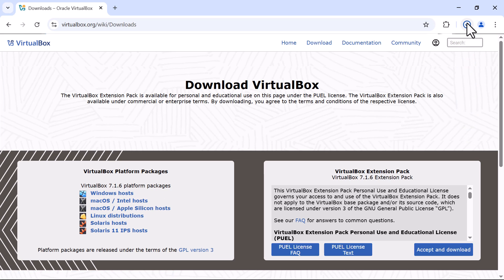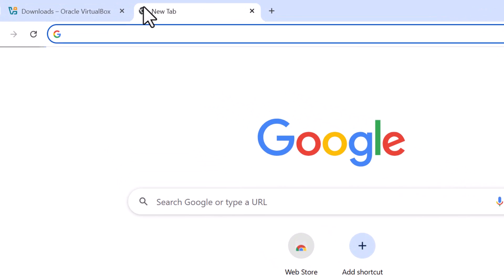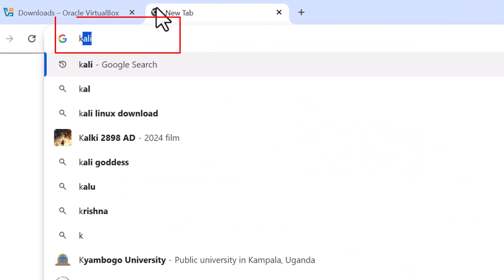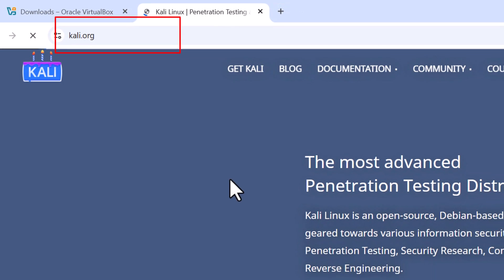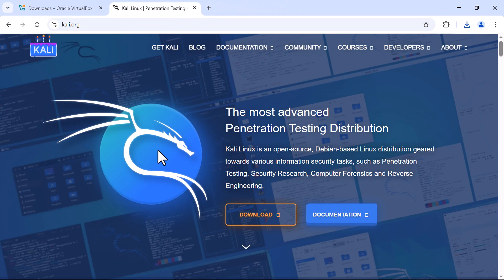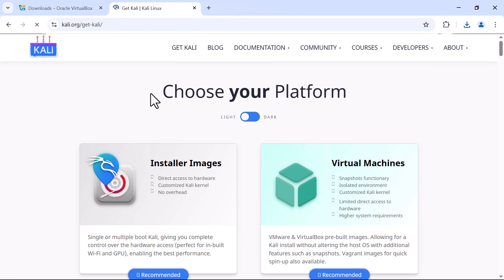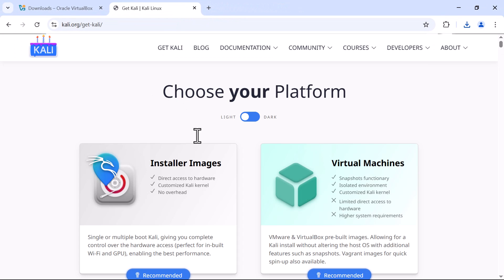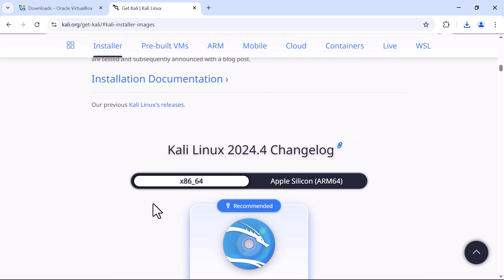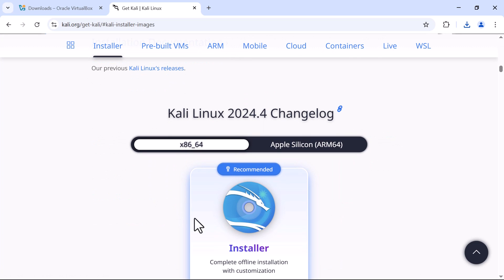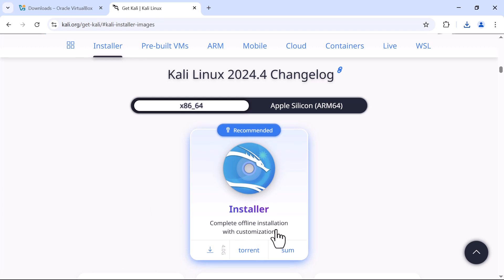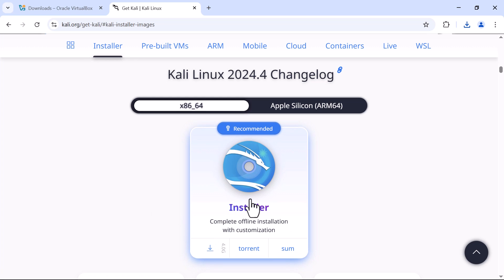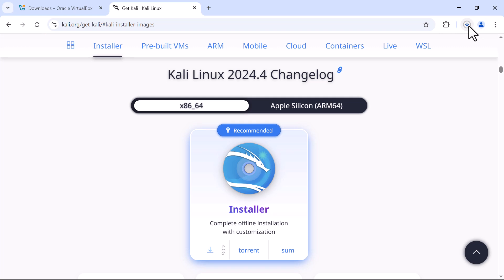As VirtualBox downloads, I'll go to the next tab and download from this link, kali.org. From here, I can go to Get Kali and then go to Installer Images. We are going to look at this installer which is compatible for offline installation. I'll click on this standard installer.